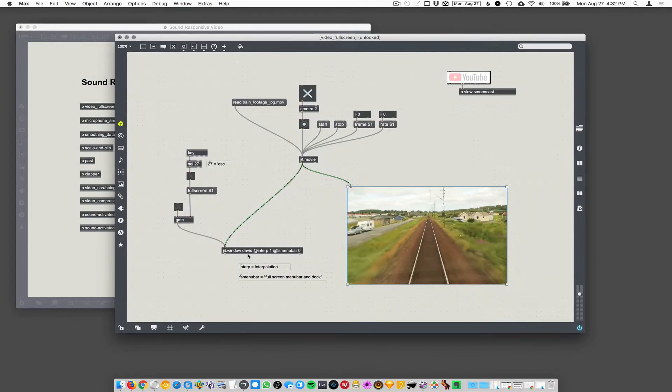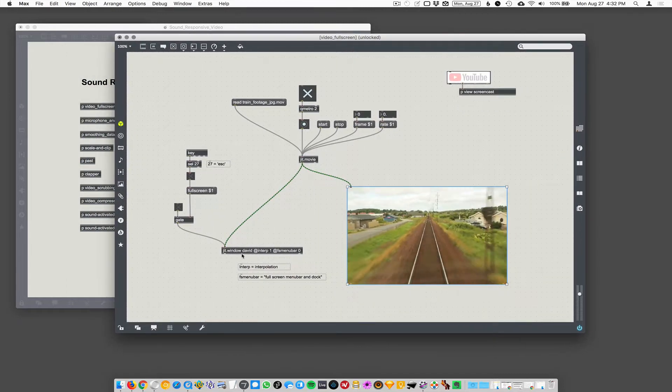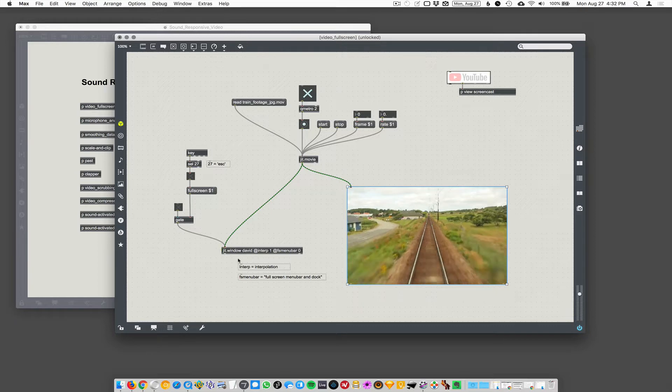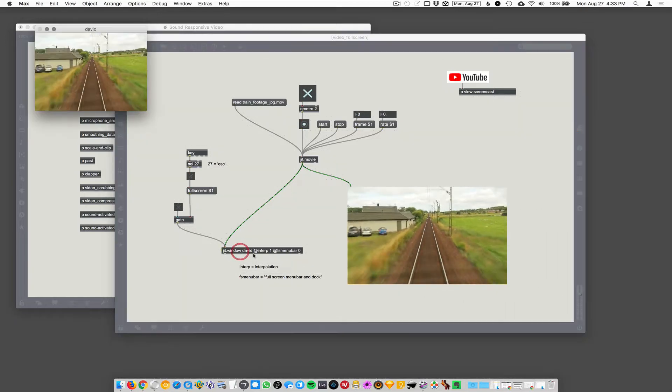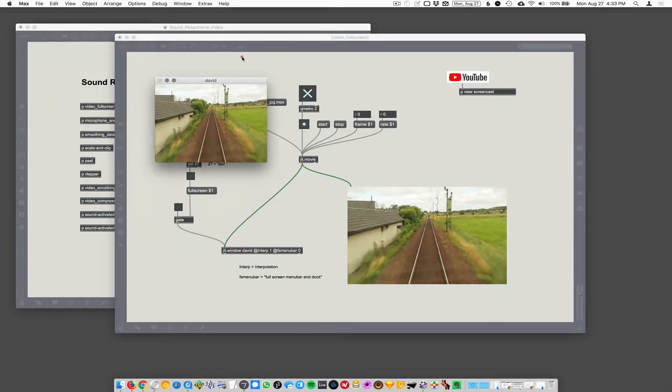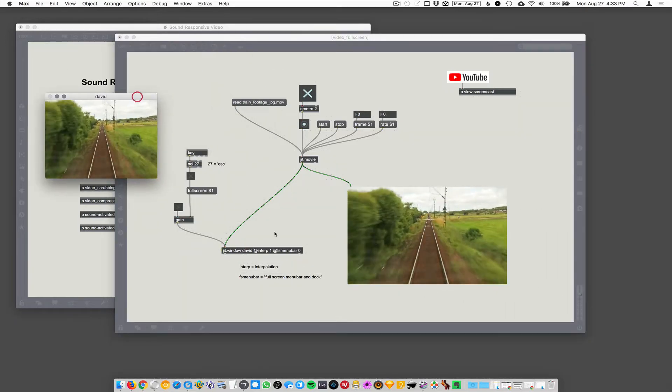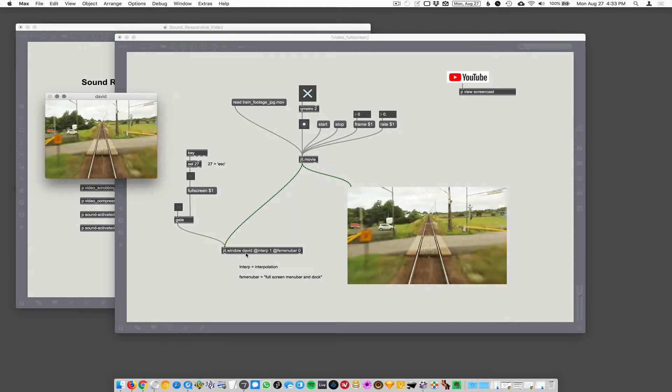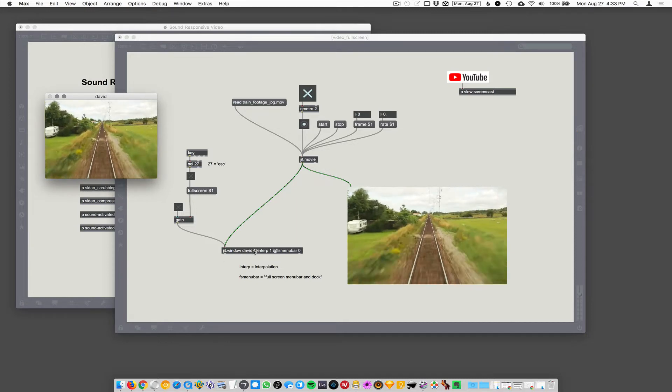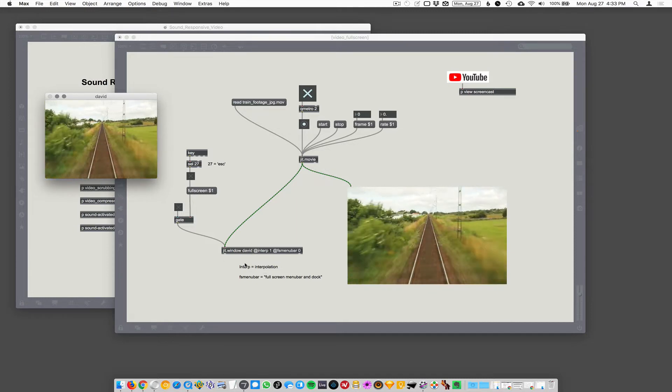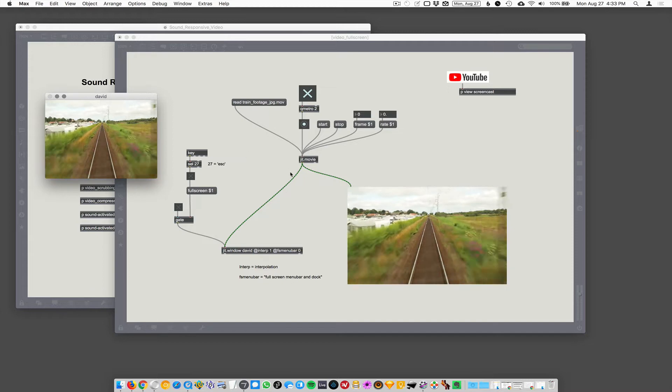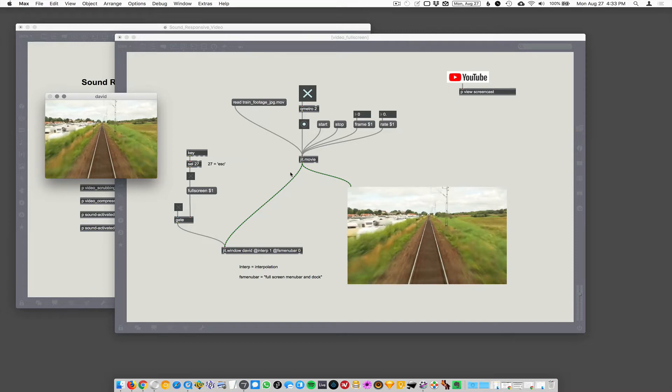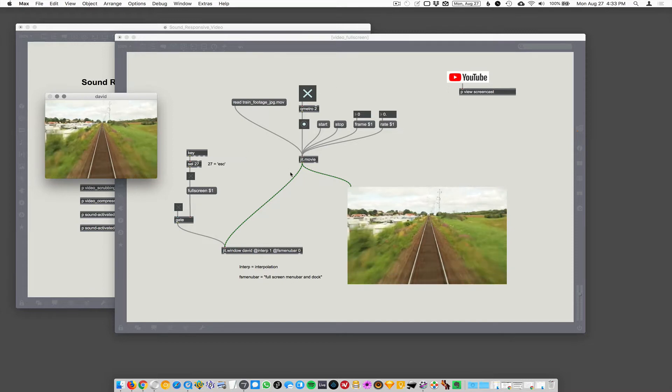If I make a JIT.window, it can play. If I double click on this, you can see it makes an external window. I've just titled this window David. So one of the arguments you have to give it is the name of the window. If you don't, it'll just be some random string of characters.